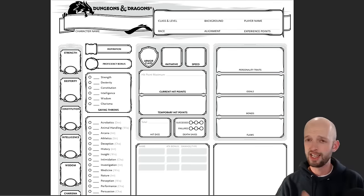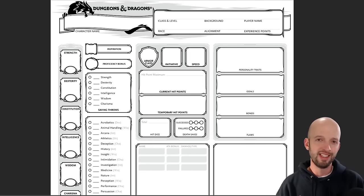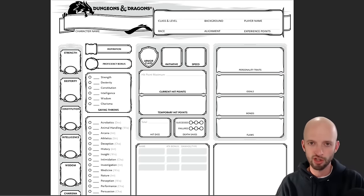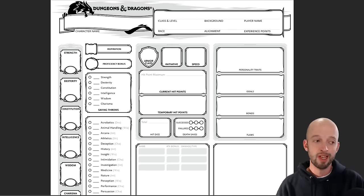I actually ordered one for the character I created for this video and I'm really excited to get painting. Go check them out right now at HeroForge.com. Today's video: D&D 5th edition character creation for the beginner.